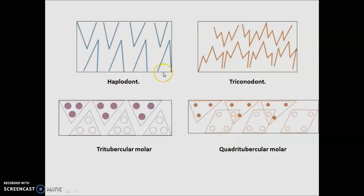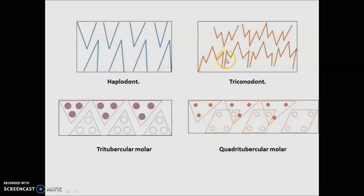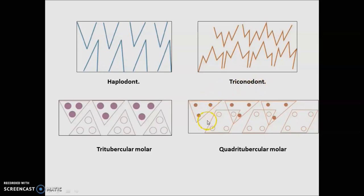Now let's talk about cuspal patterns. We have four types: haplodont, triconodont, tritubercular molar pattern, and quadritubercular molar pattern. The upper indicates your upper arch and lower indicates your lower arch. In the exam, they can give you any of these diagrams and ask you to identify the cuspal pattern, so you should know them.